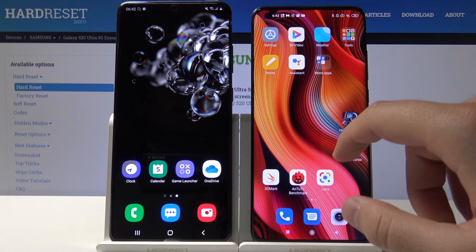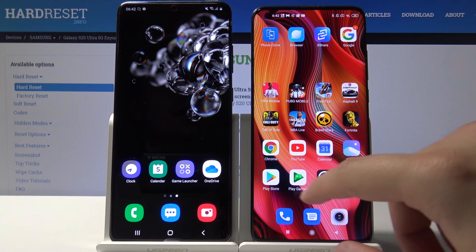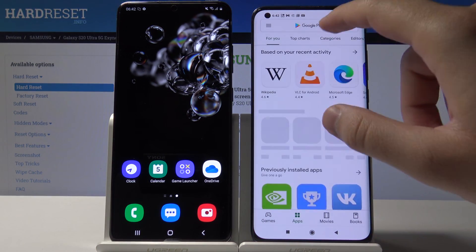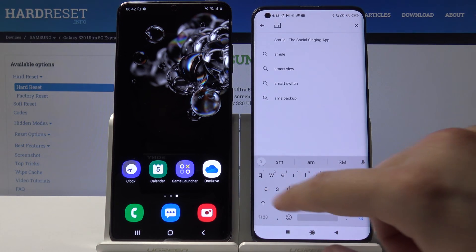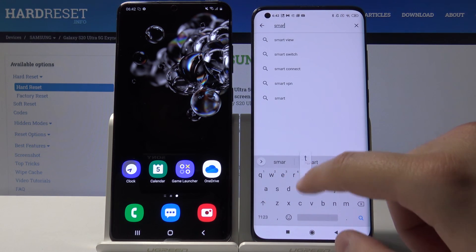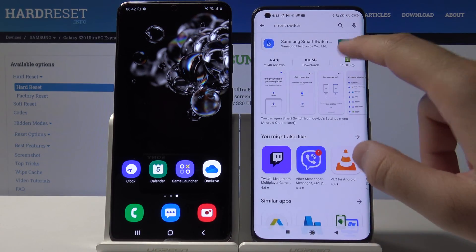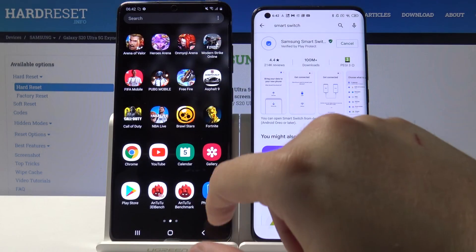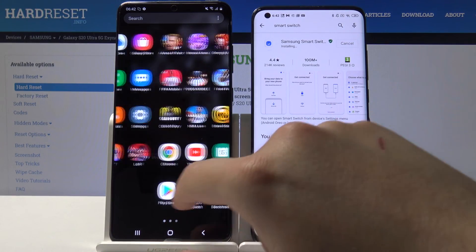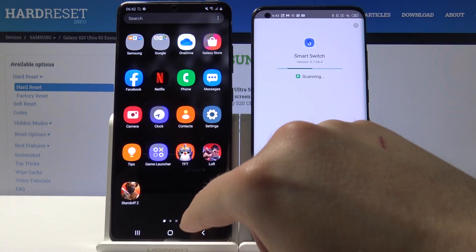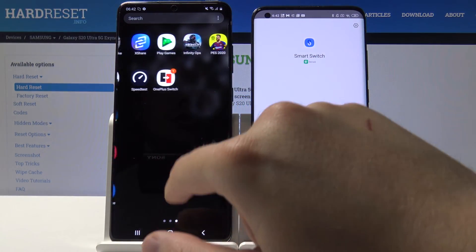Download the application named Smart Switch. Tap on the search, type 'Smart Switch', click on Install, and you'll find this application right here.